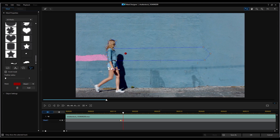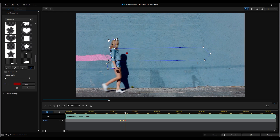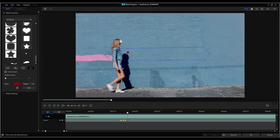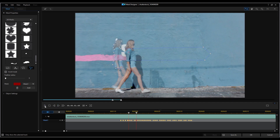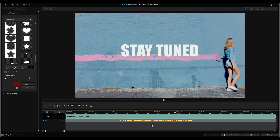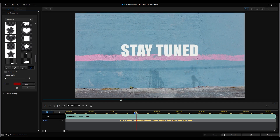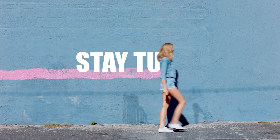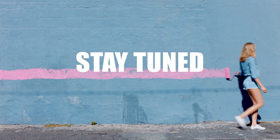Then frame by frame, adjust the mask to cover the object as it moves across the screen. After you're done, preview the clip to make sure everything is properly masked, then click OK. Let's check our title reveal effect again.